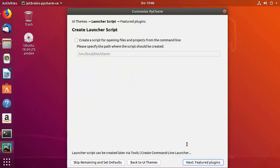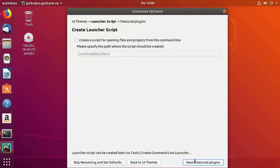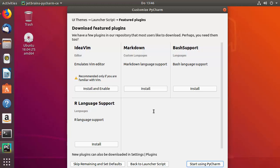Click Next to get to the Create Launcher Script window. The default path is shown, so I'll leave everything as default and click Next. The next screen shows featured plugins — for now I don't want to install any, so I'll click Start Using PyCharm.